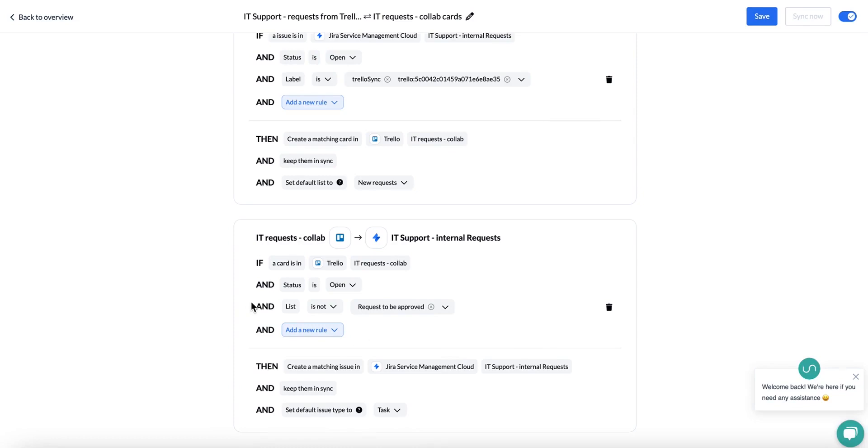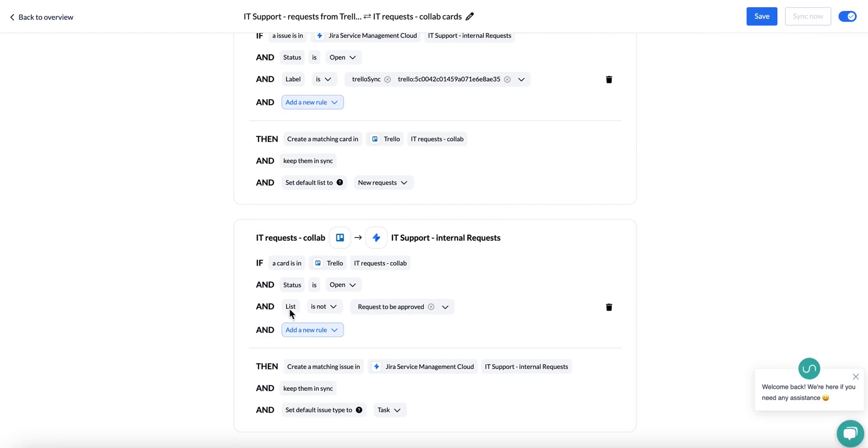Your item always has to abide by your rule. For example, here we have a list rule in Trello, which means that the card has to be in this list in order to sync over to Jira. If you moved this card out of this list, then it would no longer be in sync and the copy over in Jira would be archived. So make sure to use a rule you are sure that your item will continue to abide by.